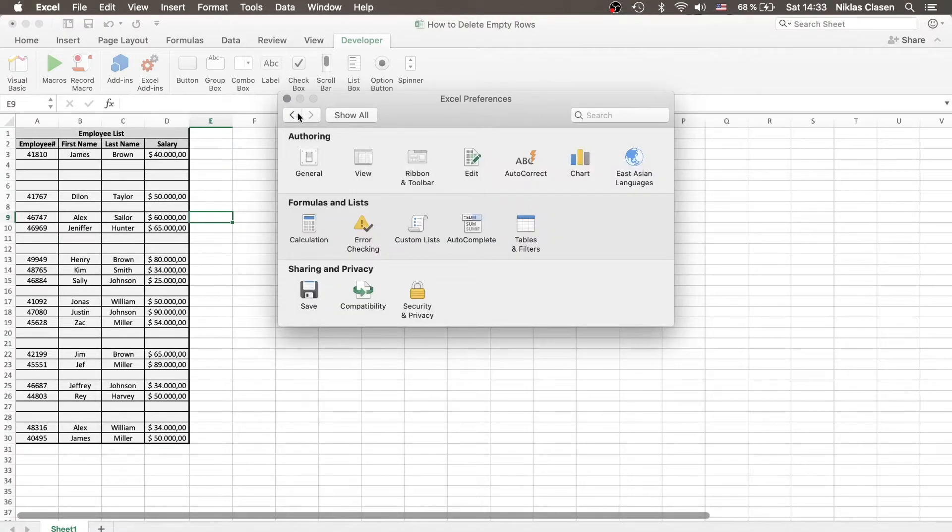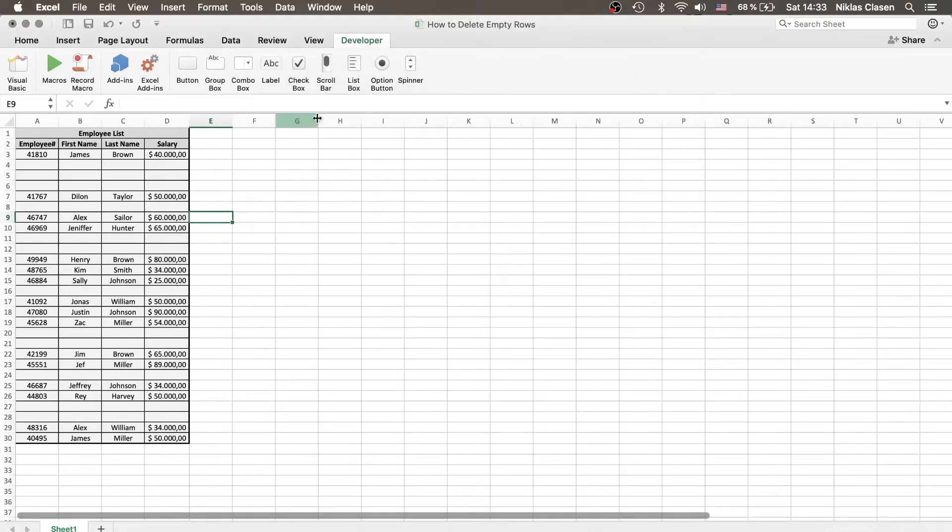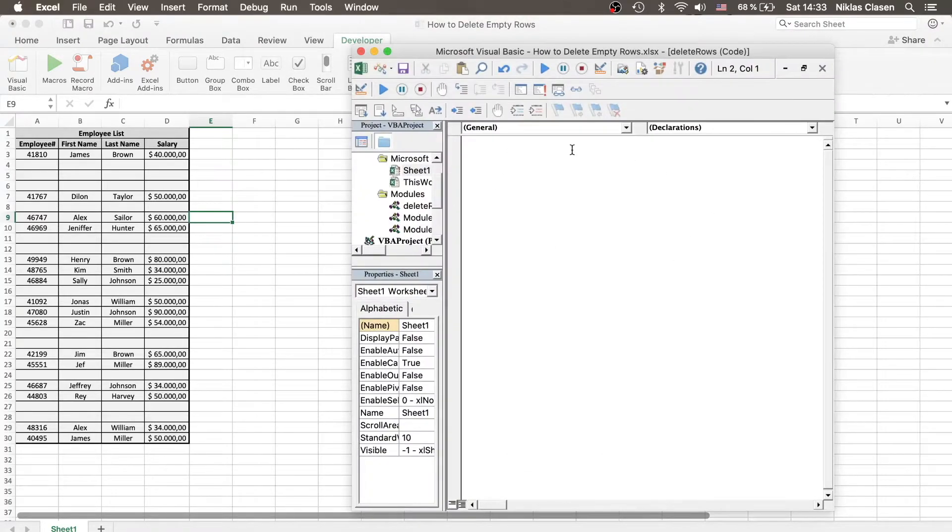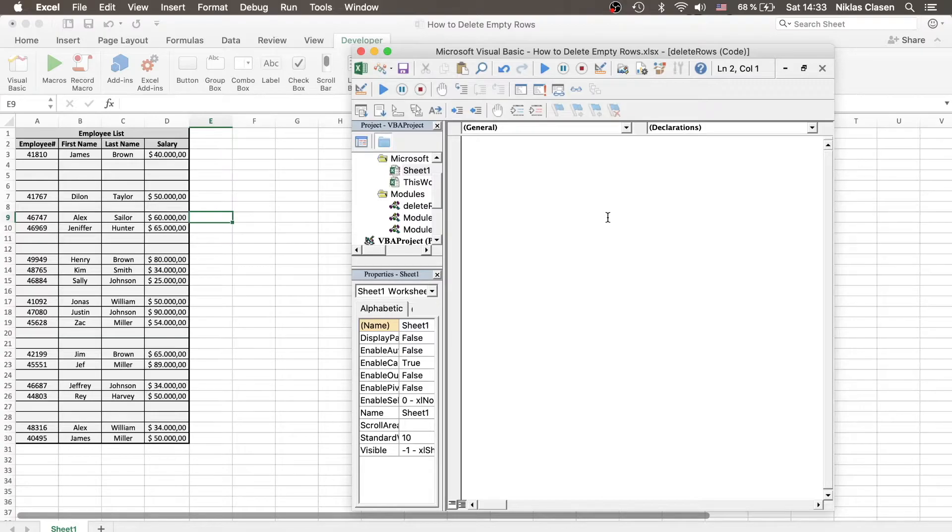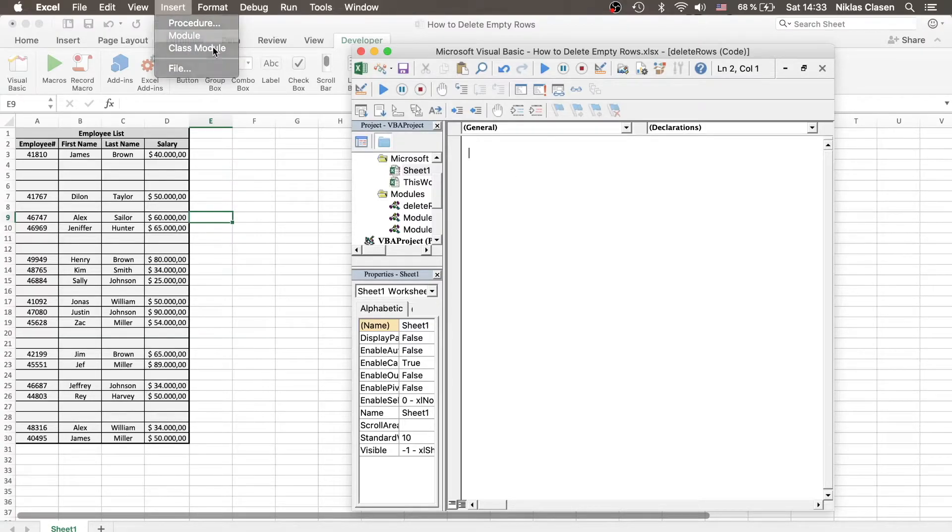If you've done that, you should be able to click Visual Basic. An empty window like this should pop up. If it doesn't, go to Insert and click Module.